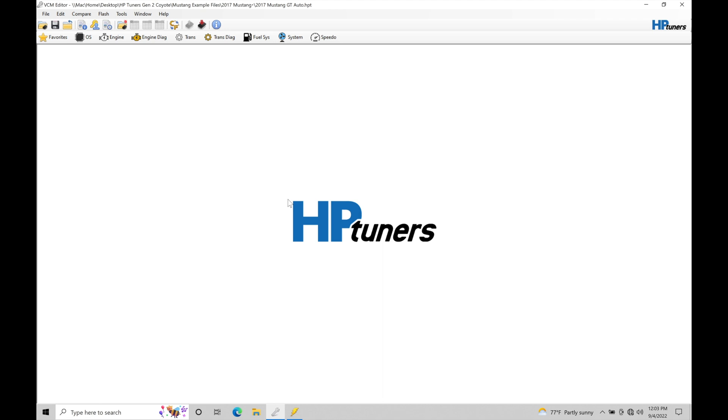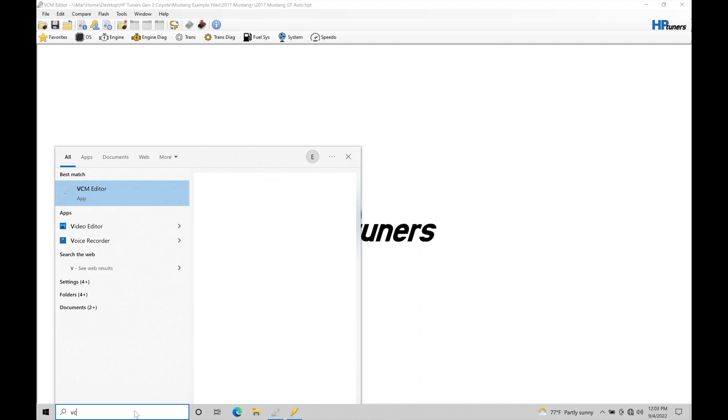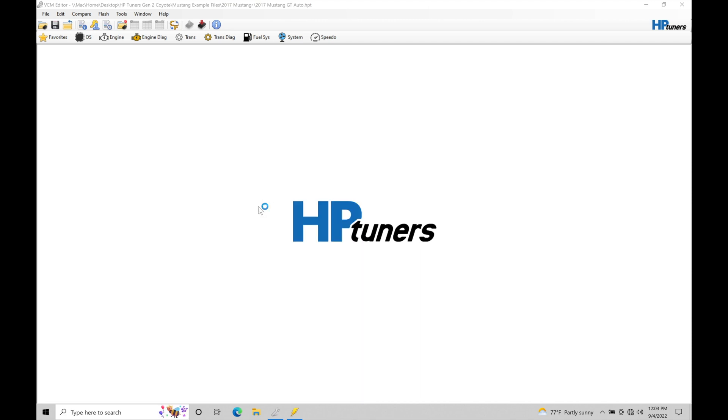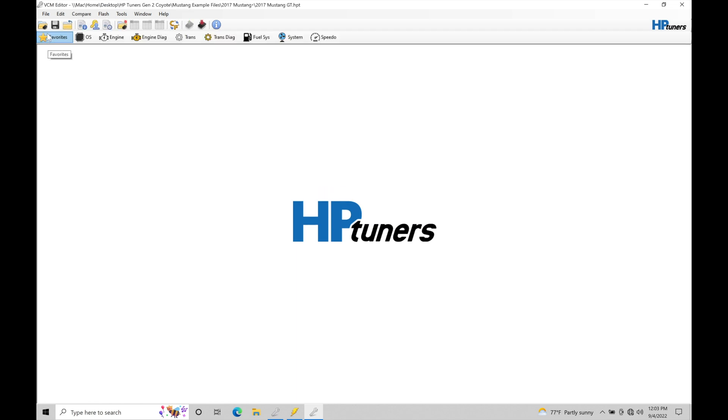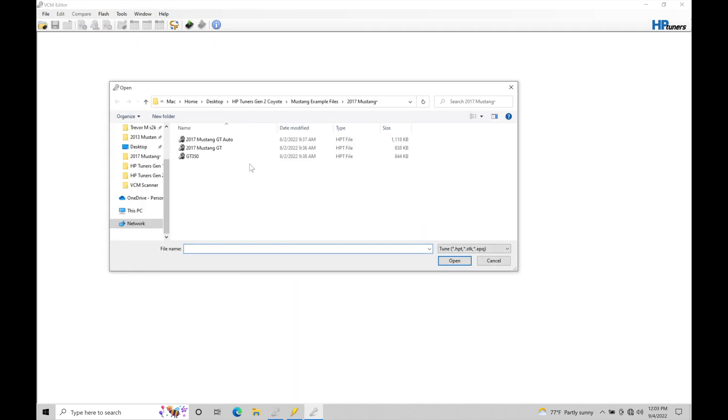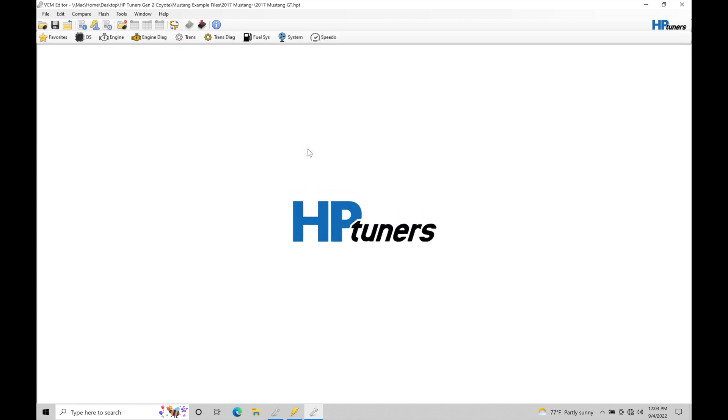Now, I'm going to also open up a manual transmission calibration file. I'm going to open that up in a separate instance of the VCM editor software because if we do a comparison feature, it's not going to show the driver demand tables properly. I'm just going to type down here in the search function VCM editor. Open up another example here of the manual transmission. And as soon as that loads, I'm going to go to file open and then in that HP Tuners Gen 2 course folder, Mustang example files, 2017 Mustang, I'm going to grab this GT option right here. So, now we have a manual transmission and that automatic transmission file open and we can do that comparison between them a little bit easier when we get to that point talking about our driver demand table.